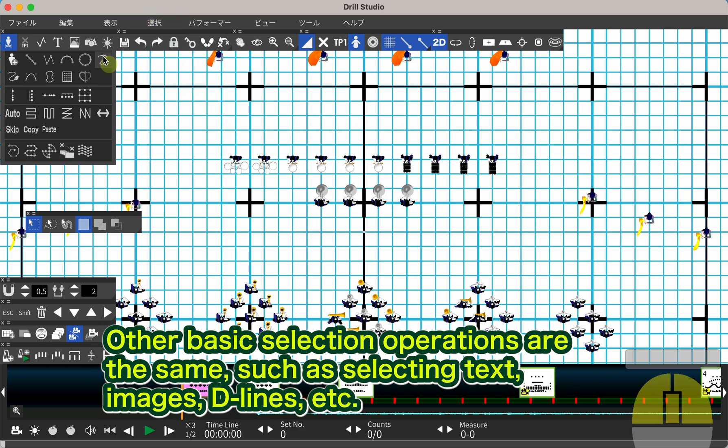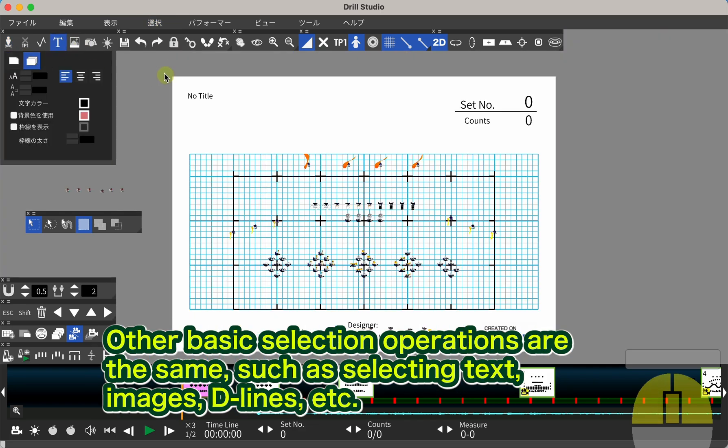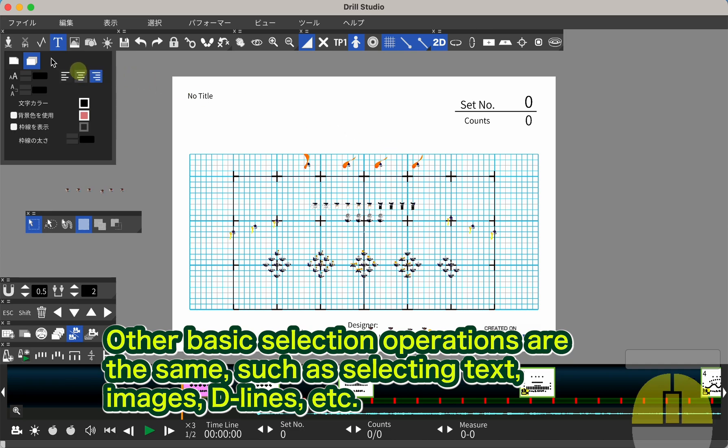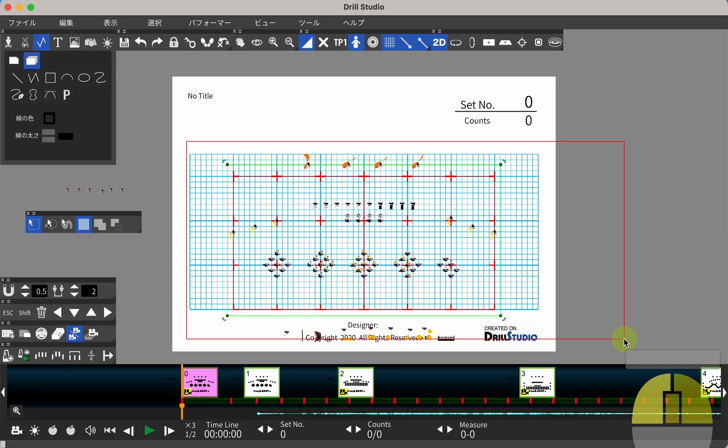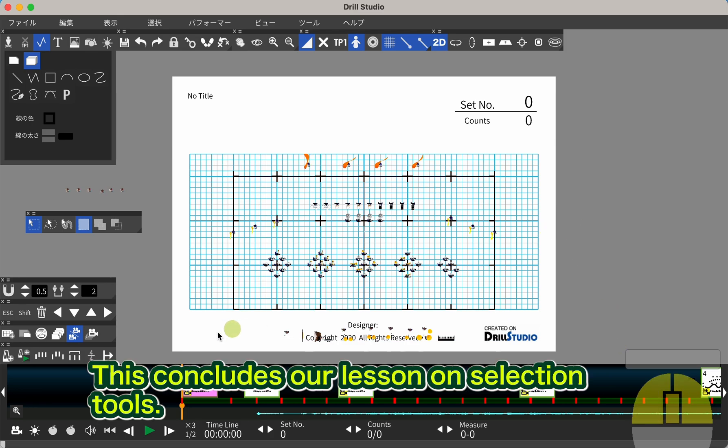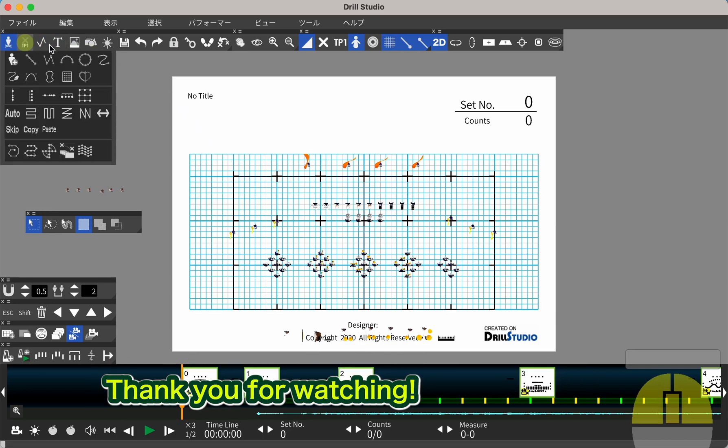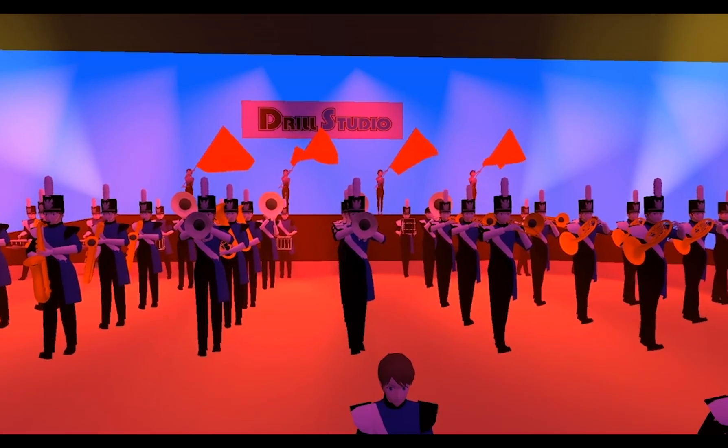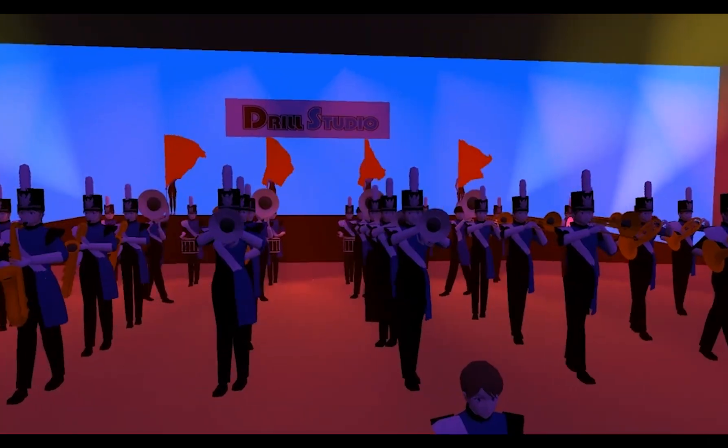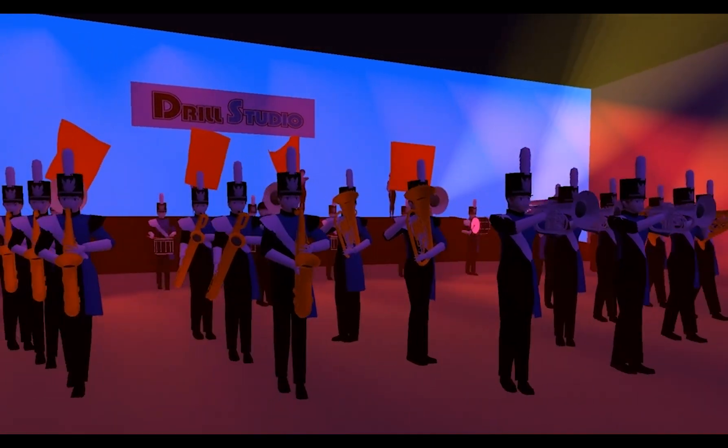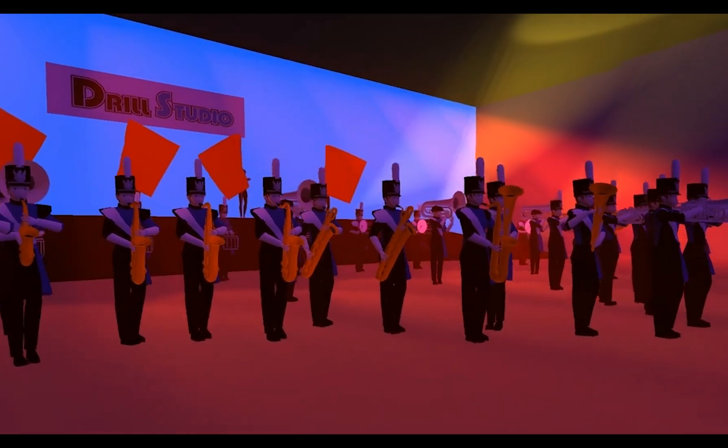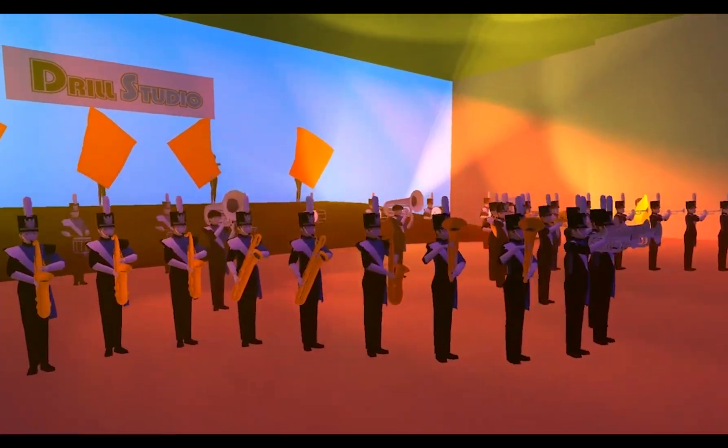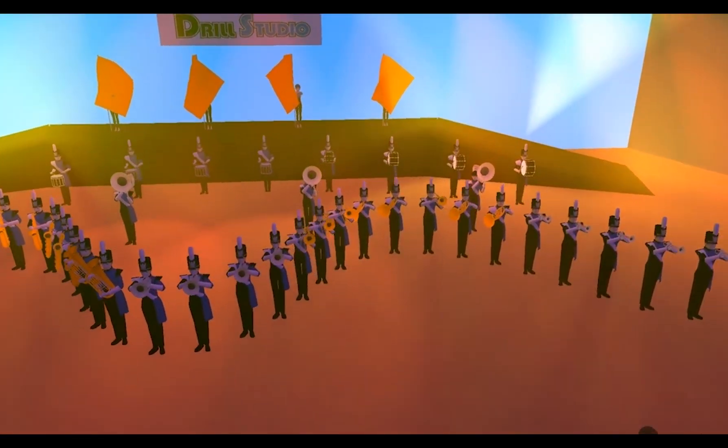Other basic selection operations are the same, such as selecting text, images, D lines, etc. This concludes our lesson on selection tools. Thank you for watching.